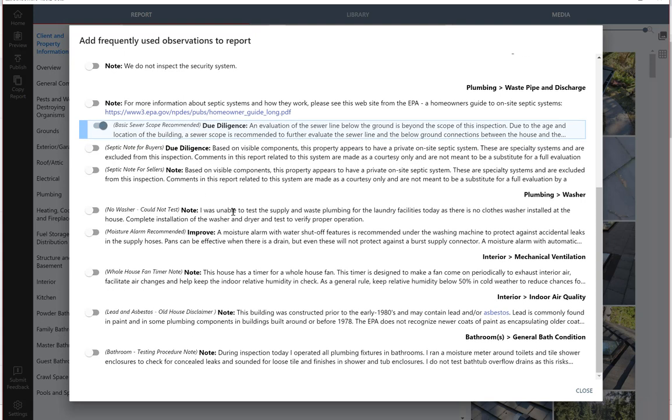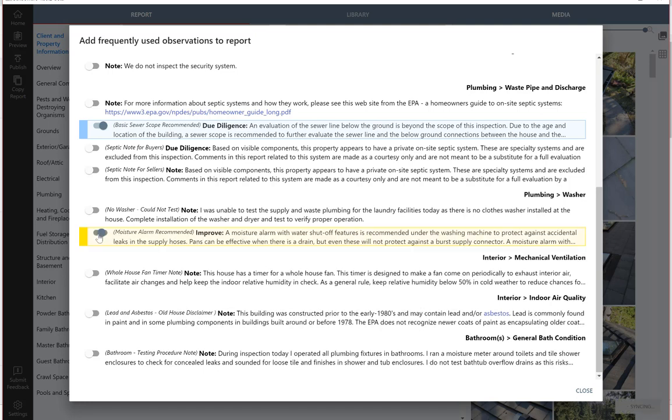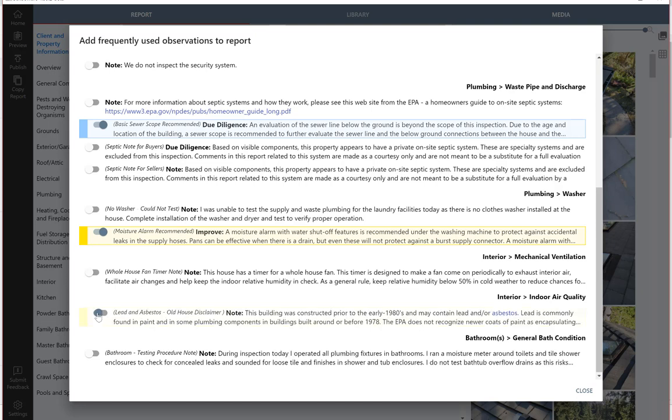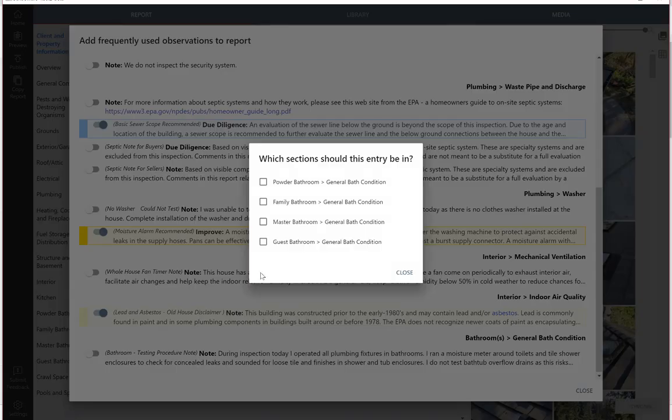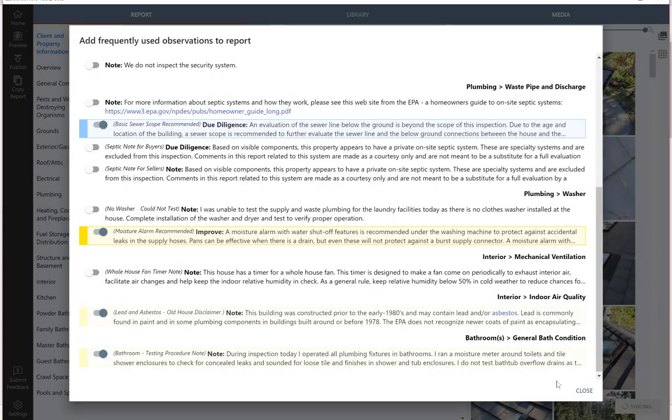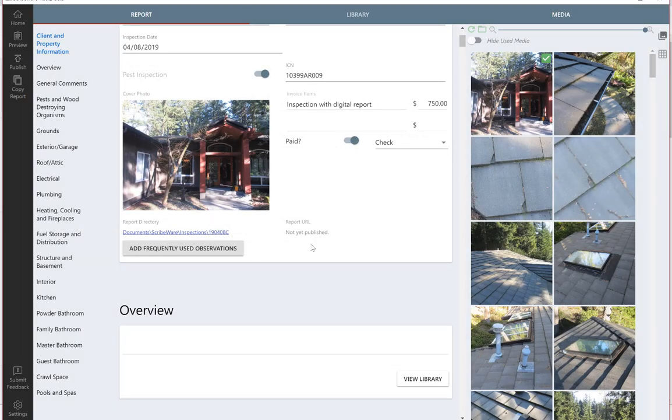I often make a note about a moisture alarm for clothes washer hoses. If it's an old building, you could have a lead and asbestos disclaimer note. I have a bathroom testing procedure note that I put in all my inspections. Right there, we just went down, that added probably seven or eight different observations instantly to the report.